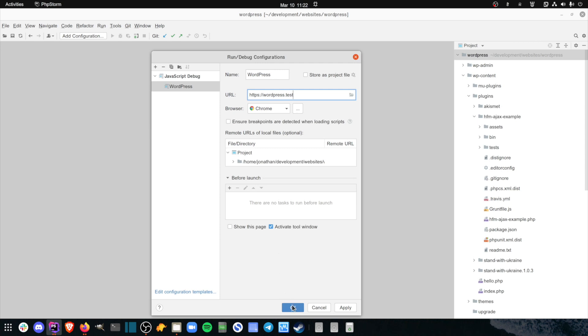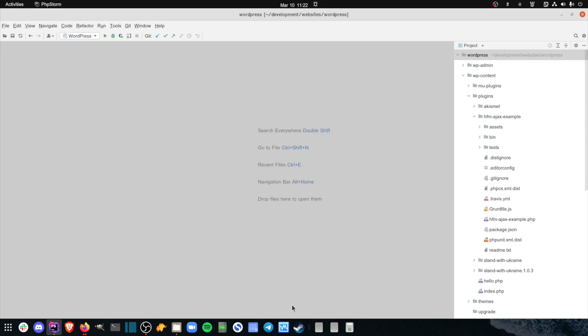Once you've created the JavaScript debugger, you're all set, and you can start debugging JavaScript alongside PHP.